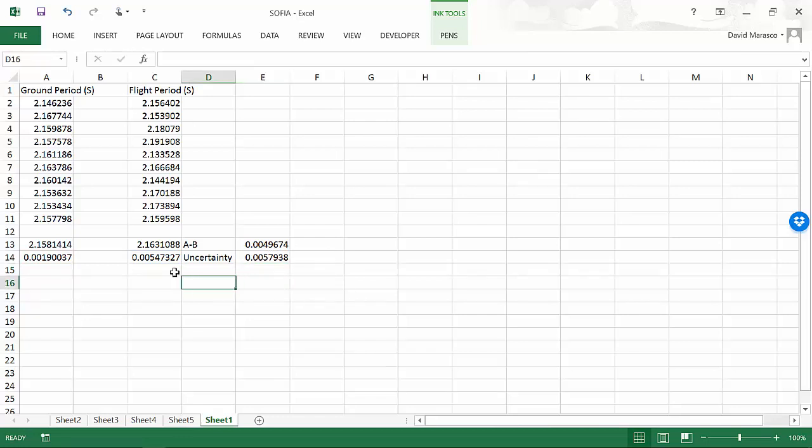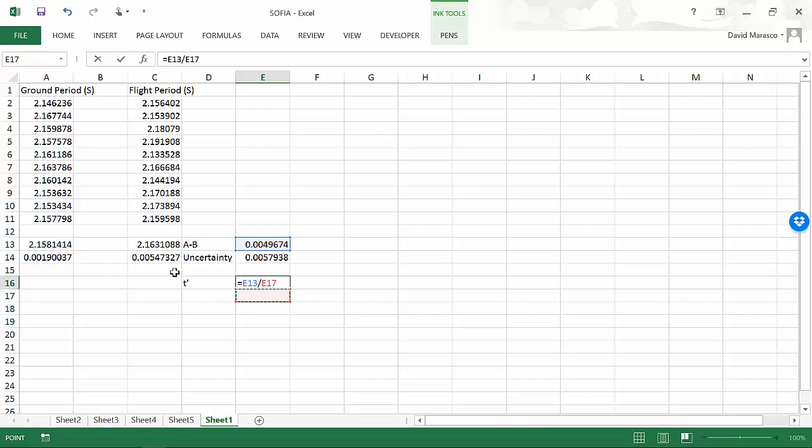Then I'm going to want to know what t prime is. And that's going to equal A minus B divided by my uncertainty and I get 0.875. What do I do with that?